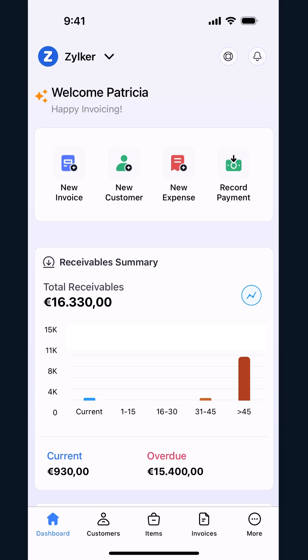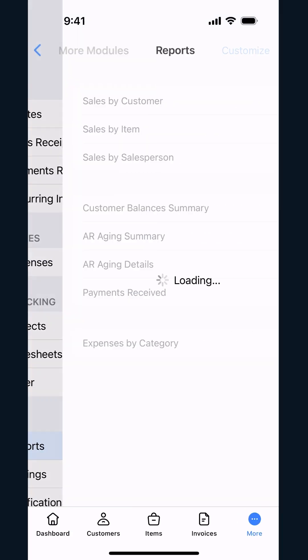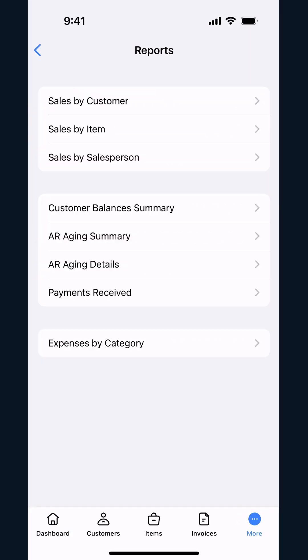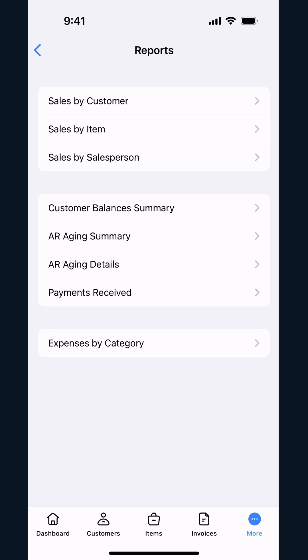In the app, tap the More icon and select Reports. Under Sales, you will find three reports.